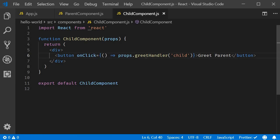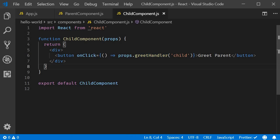By the way, you can destructure the props object in this functional component. But since we have just this one prop, I'm going to leave it as it is. Now, if you are keen on event handling with form data, we will talk about that later on in the series when we deal with form handling. But for now, this is pretty much it about event handling in react.